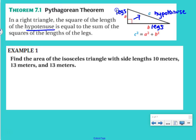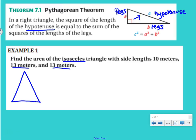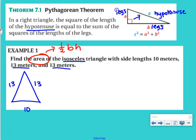In example 1, we want to find the area of the isosceles triangle with side lengths 10 meters, 13 meters, and 13 meters. An isosceles triangle means two sides of the same length, which are the 13-meter sides. If we make a rough sketch, we need to determine the height — the altitude — from the top point down to the base.